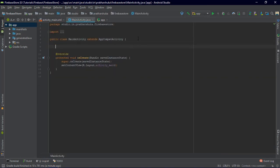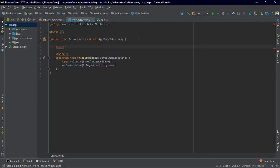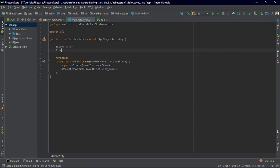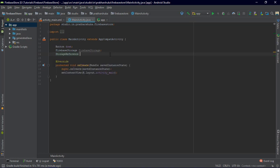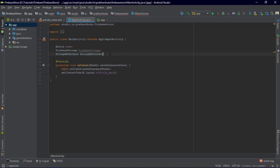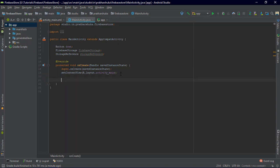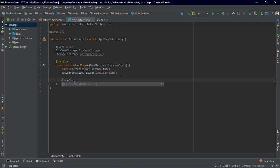Let's go to the main activity and declare a button which we have to import, and name it 'down'. Now we are going to have a FirebaseStorage instance and a StorageReference. Then we do: down = findViewById(R.id.down), and we are going to declare the FirebaseStorage.